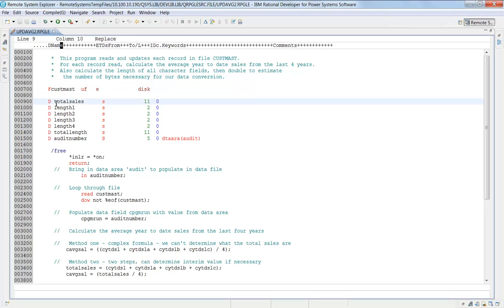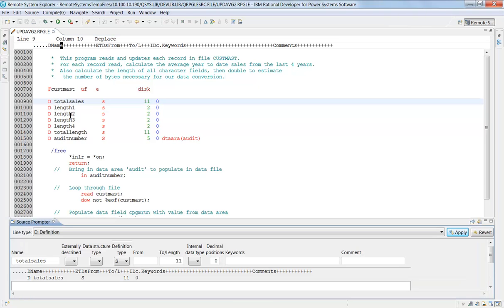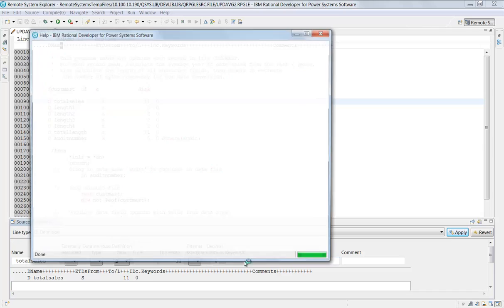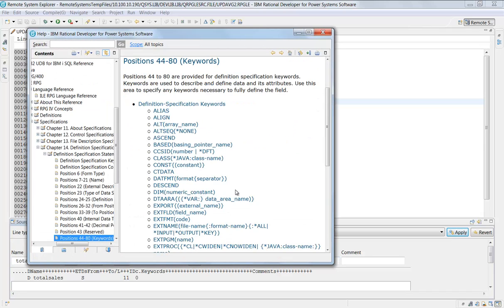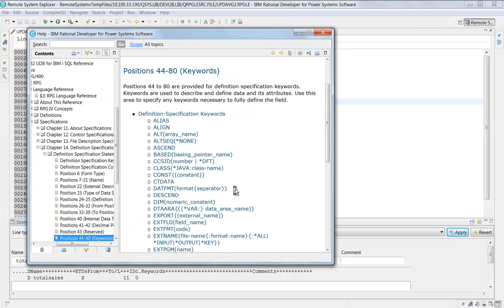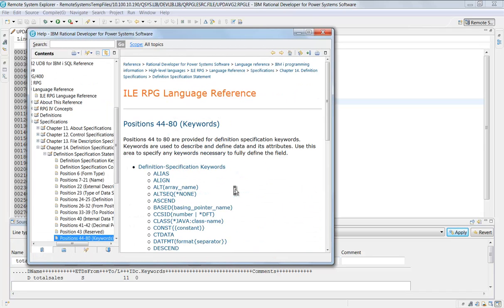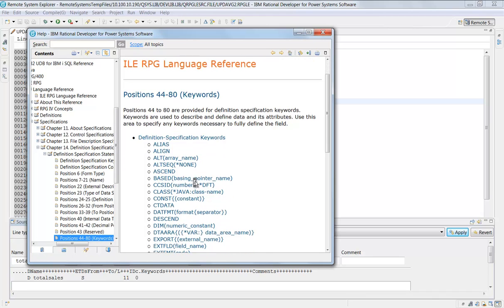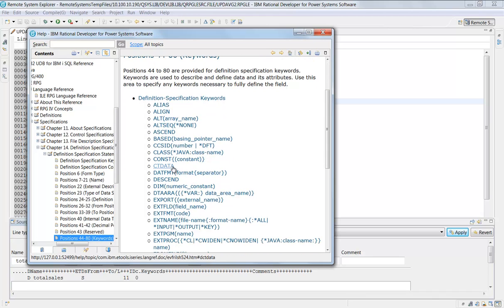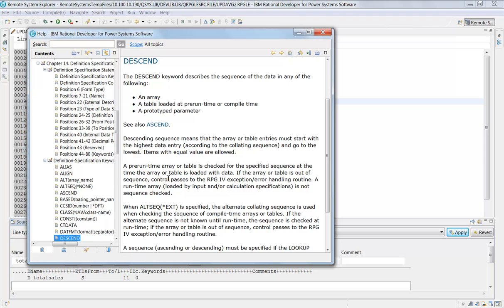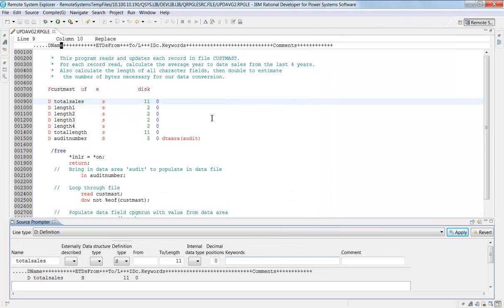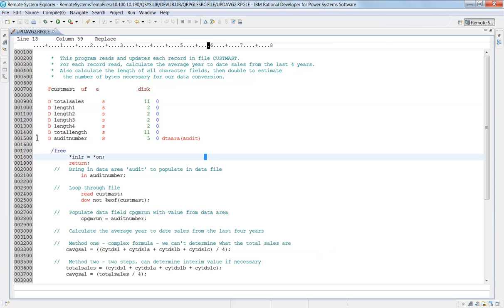And again, the D specs, that's a line with a letter in front, I can press F4, I can prompt that, and of course F1 in the keywords, the same thing. And you notice now the keywords are different here because I'm on a D spec, not the F spec. So these are valid D spec keywords and I can click on any one of these again. It'll tell me more about that particular keyword.